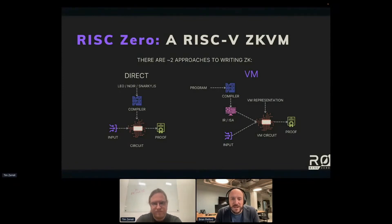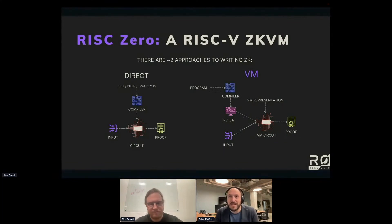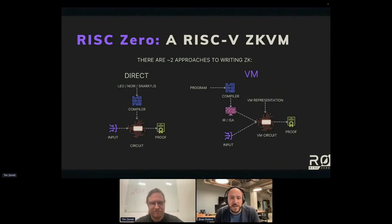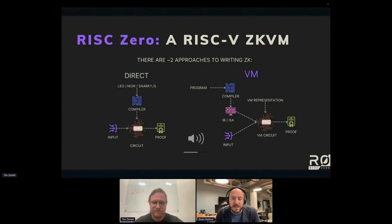But depending on what you're trying to accomplish, it can sometimes be better to make the circuit you construct an actual VM. Things that implement this kind of approach include Miden, Ola VM, Cairo, and of course us. In this world, you take your language written in whatever your VM can understand, that program goes into a compiler which produces some kind of IR or ISA, and that program is itself an input into the VM circuit — just like another input. So the circuit doesn't really change from program to program; rather, you have a program that's an input as well as the actual data inputs, and those produce proofs.